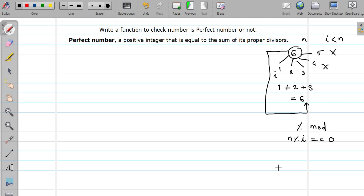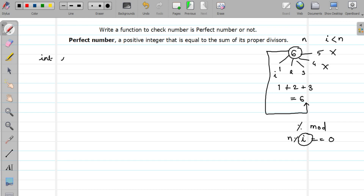So if the remainder is 0, we will add this divisor to our sum. In this way we will get the sum of proper divisors. So let us write a prototype first. Since we are going to return true and false values, and they are represented by 1 and 0 — which is nothing but an integer — let us name our function 'is_perfect'. Generally, a function that returns true and false is named like this, starting with 'is'. It is just a convention, but you can use any name you want.